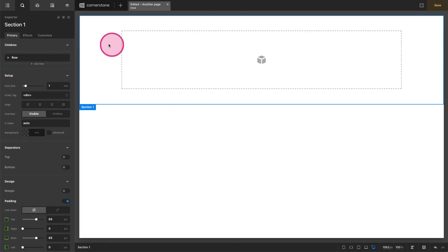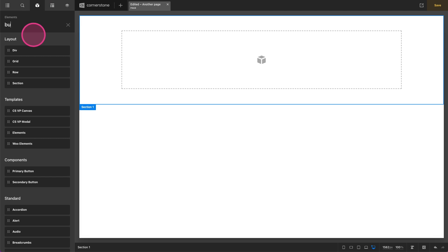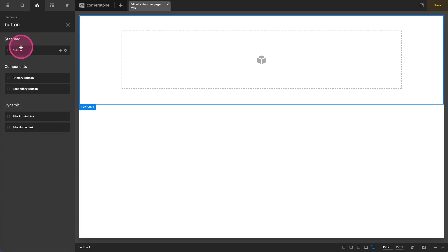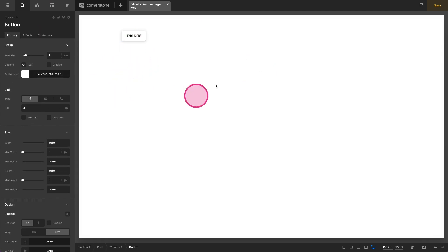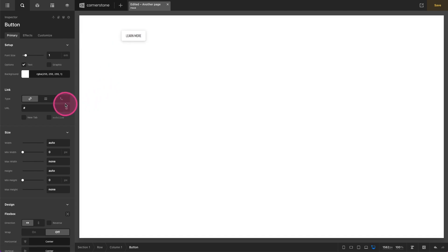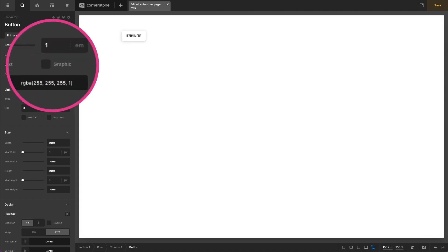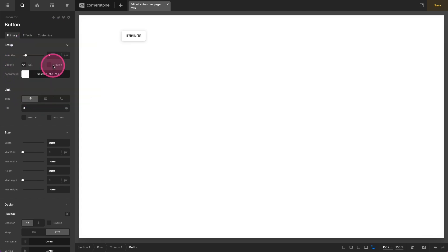We're going to then jump into our elements pane and type in button. We'll drag that button into our design here and let's begin styling. First things first, in its default state it has text enabled and graphic disabled, but let's say you wanted some sort of arrow in here. Well we might turn that graphic on.